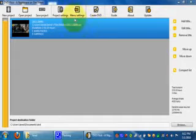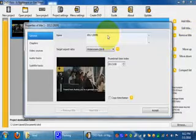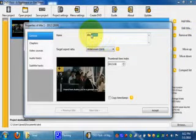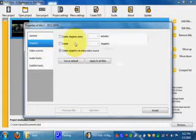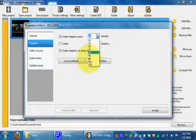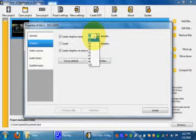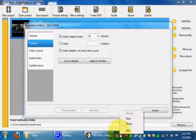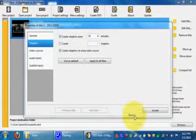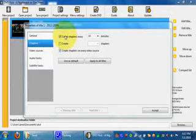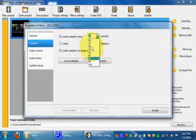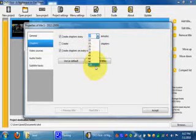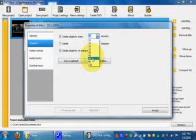And then what I'm going to do is click edit title. Change the title to whatever you want. You can put chapters in, create chapters every so many minutes. You can create chapters every 120 minutes which would be 2 hours, 90 which would be an hour and a half. Whatever, you can probably figure out the math.